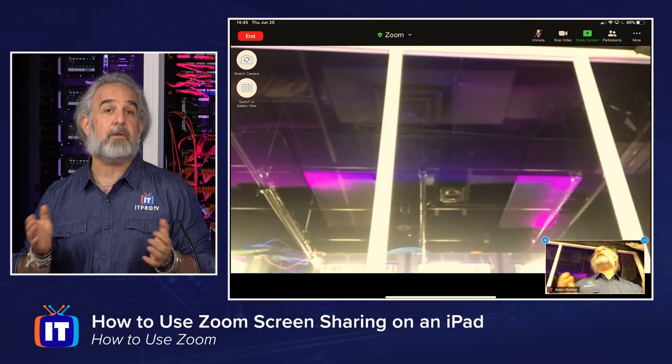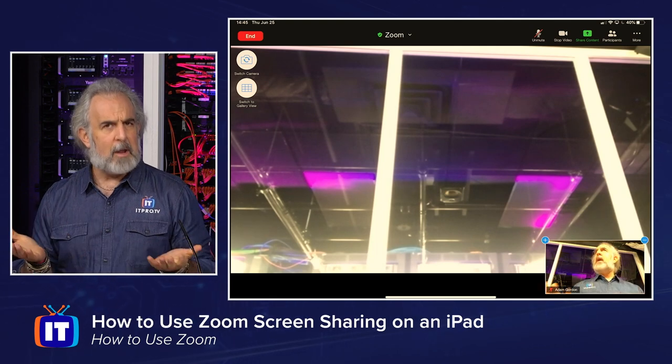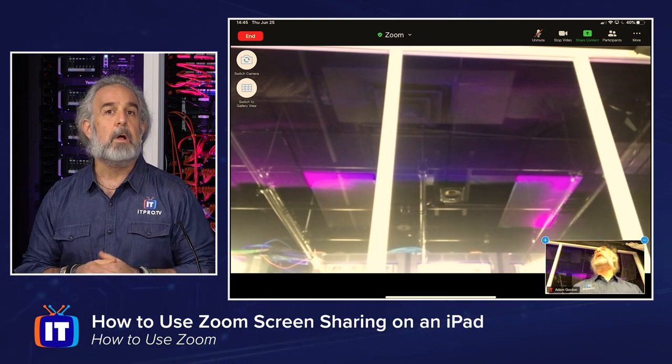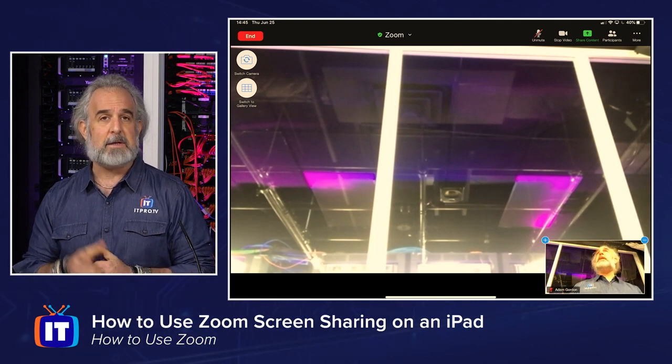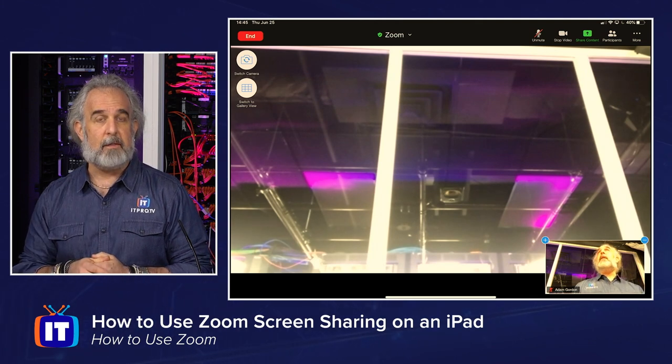Hello and welcome back. My name is Adam Gordon, an edutainer here at ITProTV, back with another fun-filled episode about how to improve your ability to use Zoom. We're going to take a look at how to share a screen from a meeting using an iPad — an important set of skills you need to have if you're going to be using Zoom with i-technology.